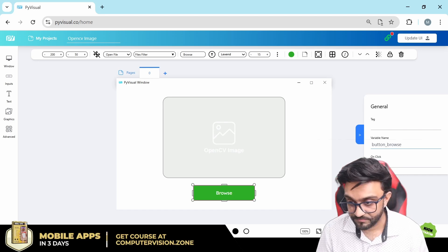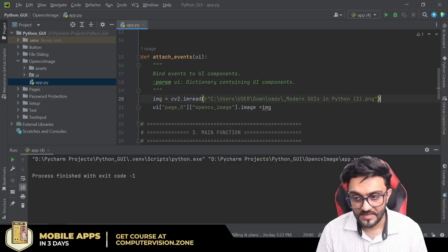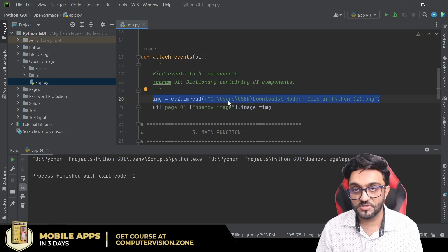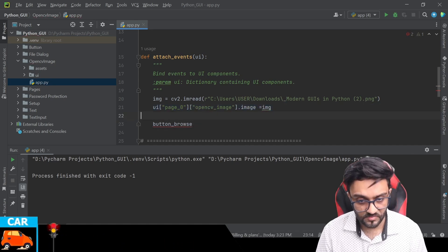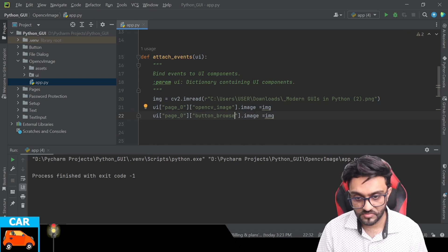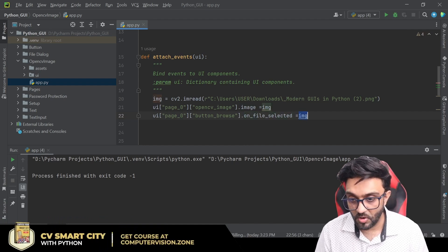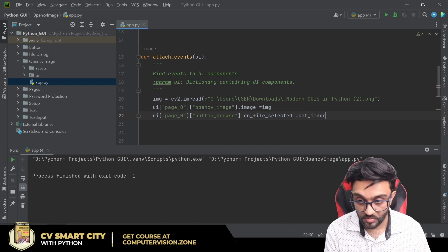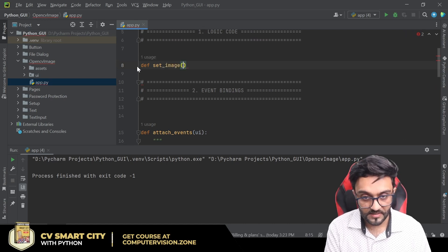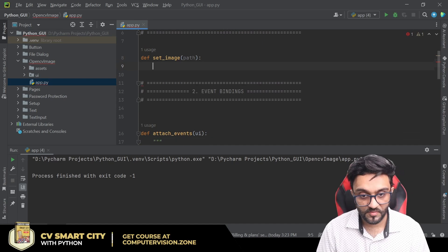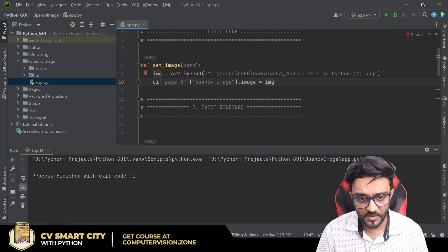Now we have the file dialogue button. We can write the variable name as 'button_browse', copy that, and update. Instead of loading the image directly in code, we are going to get it using the browse button. We find the button browse and say on_find_file_selected, we are going to call a function called 'set_image'. Define it: def set_image, receive the path, and give that path to our image.